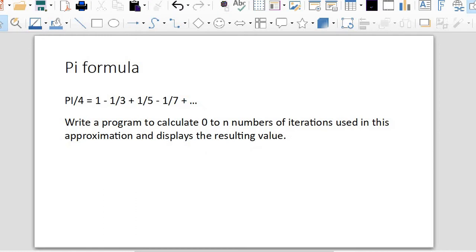This is the pi formula. Pi/4 = 1 - 1/3 + 1/5 - 1/7 and so on. I will write a program to calculate 0 to n numbers of iterations used in this calculation and display the result.